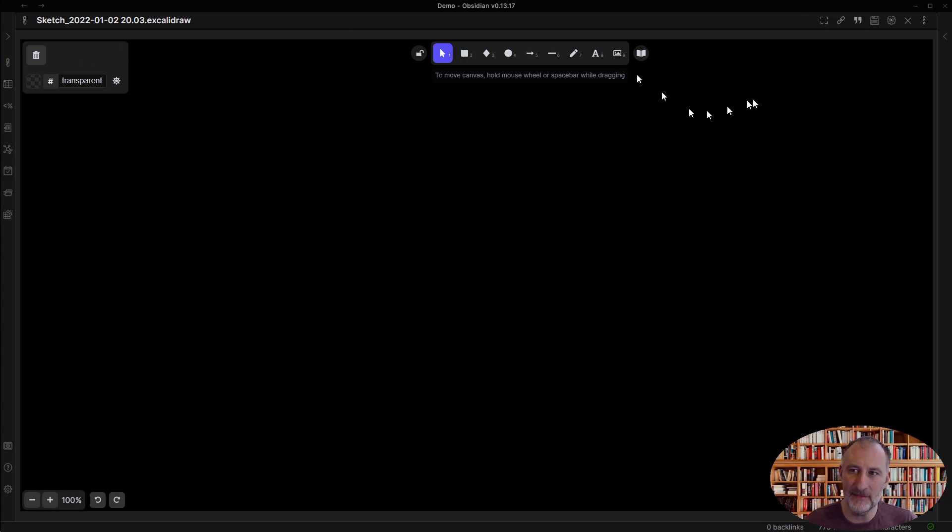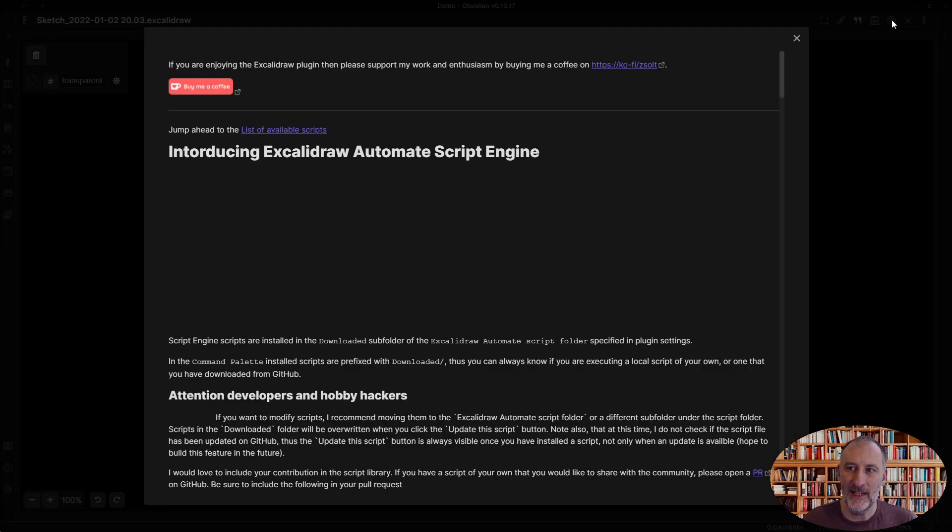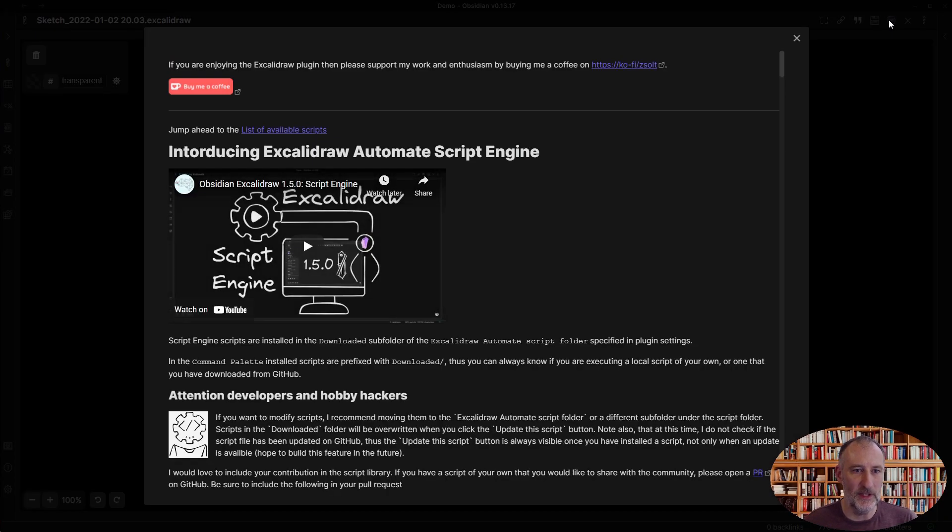For this reason, I created what you could call a plugin store within the plugin. If you click here in the top right, this will open up the front page of my plugin store.